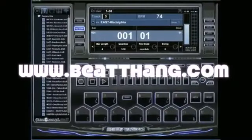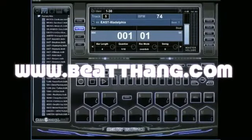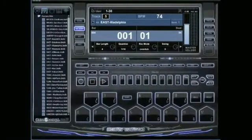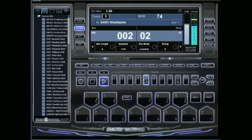I'm going to show you how to delete individual notes and tracks on the Beat Thang Virtual. It's real simple. We've already got a pattern started here, and I'm going to go ahead and add something else real quick.